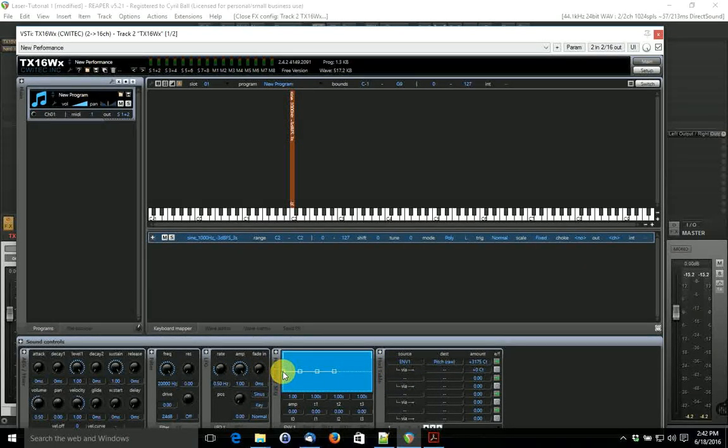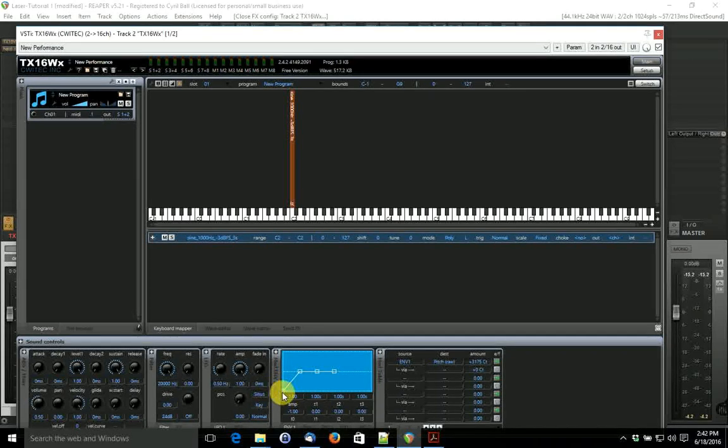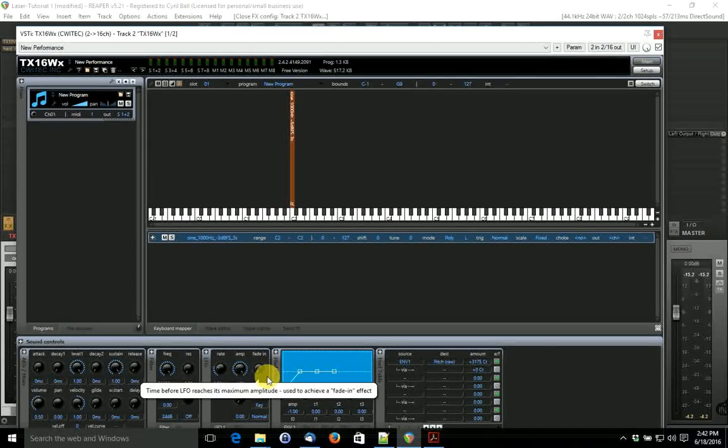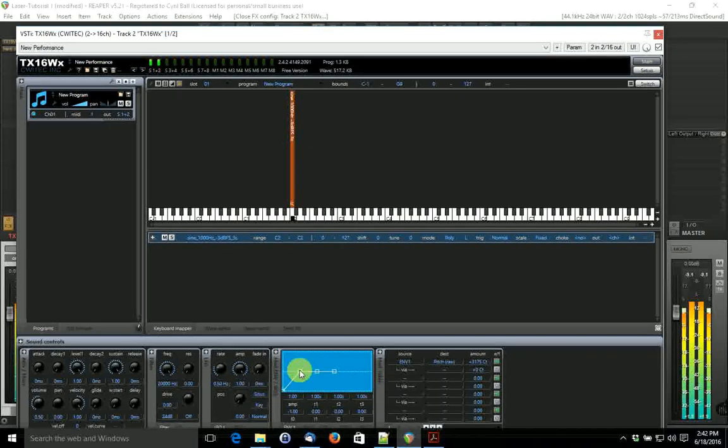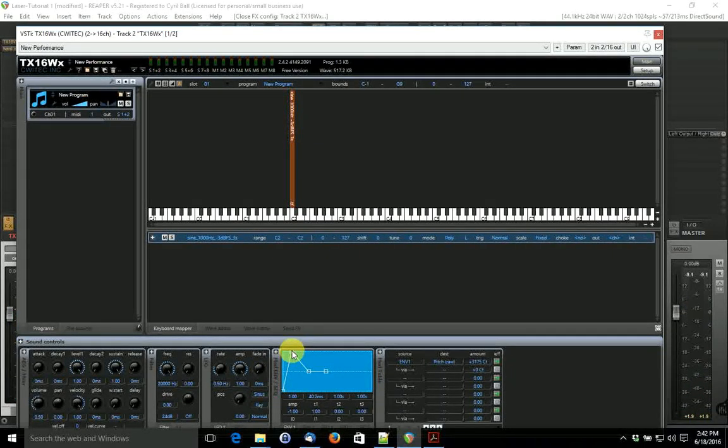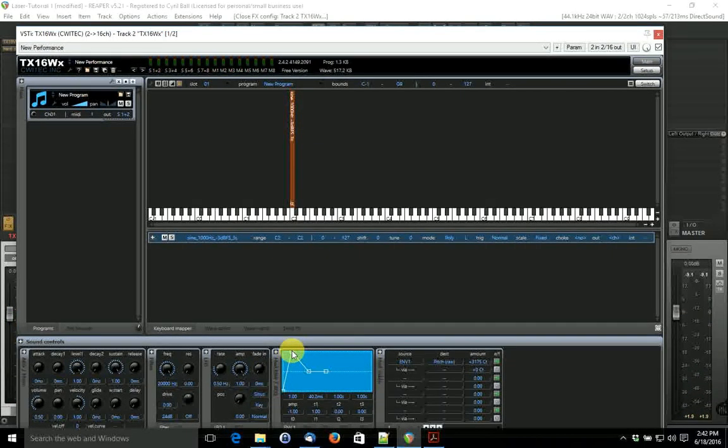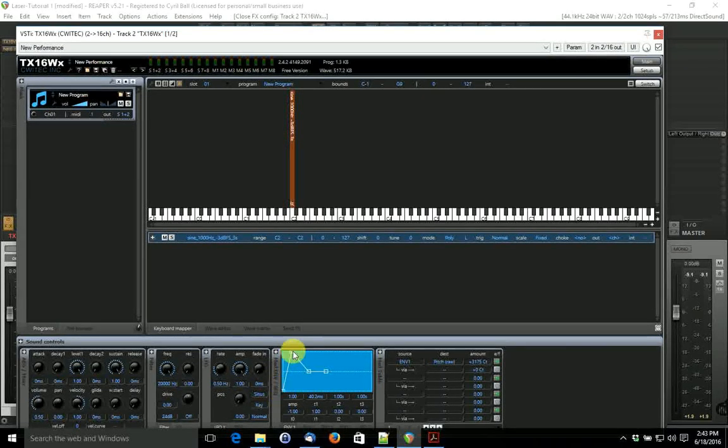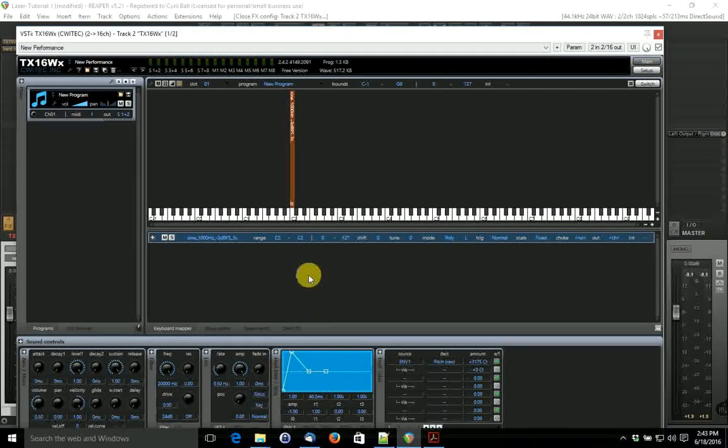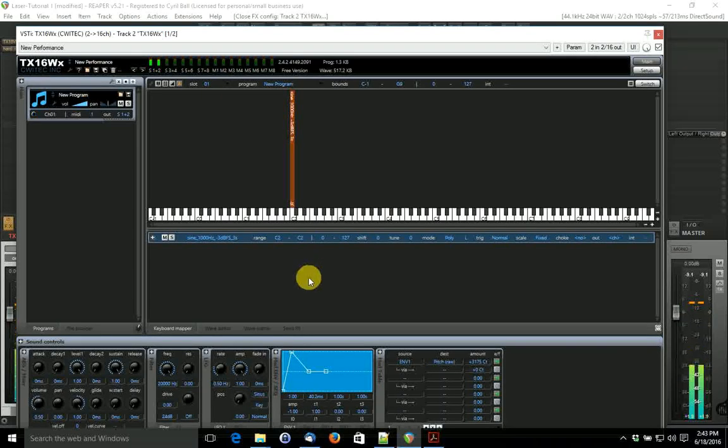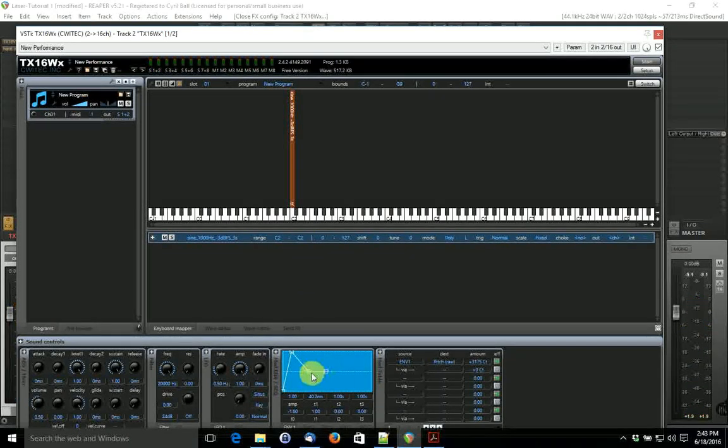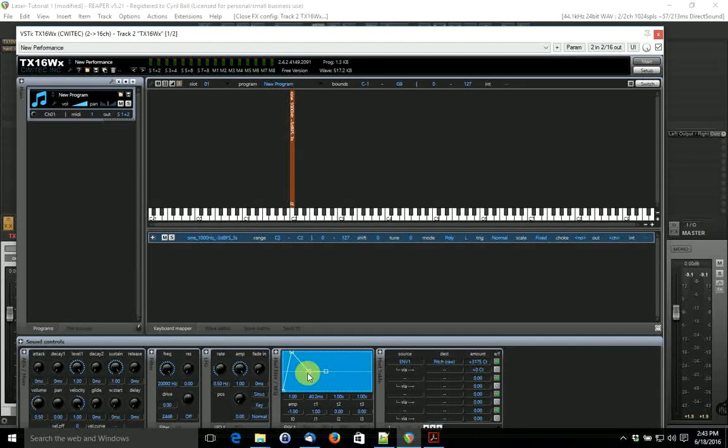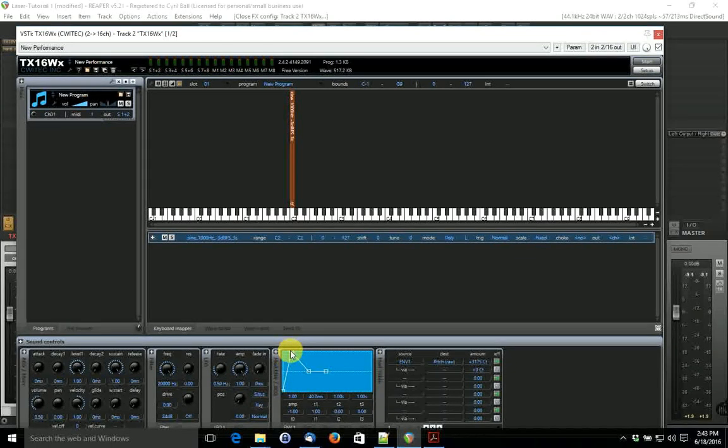Now if we start the pitch at the lowest possible point, we can already see we get a funny noise. If we move up, so now we have an attack from the lowest to the highest. It already sounds like a laser, doesn't it? And we can move that back and forth a little bit.